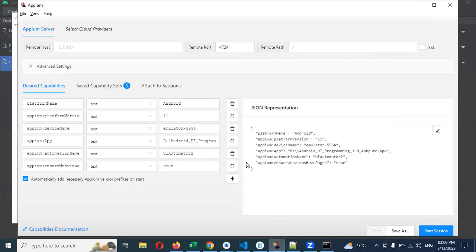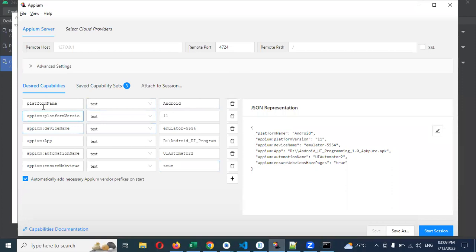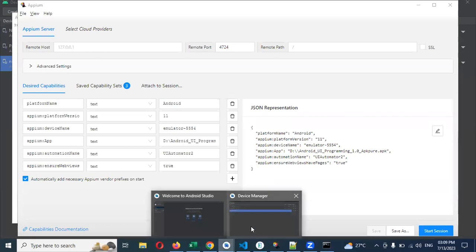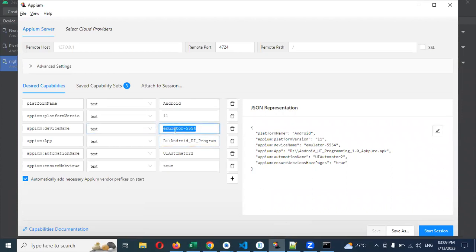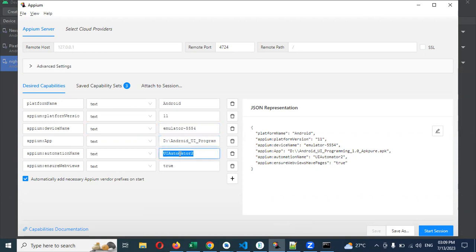Once I start the server, I can open Appium Inspector. Here I've already saved the format: platform name is Android, platform version is 11 because the 11th version is what I can see in my Android virtual device. That is my version, and the emulator name - all emulators will have the same name 5554. This is my location where my Android app is present, and this is my UI Automator 2 version.